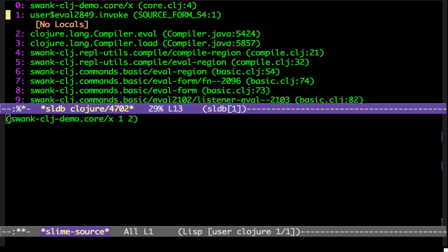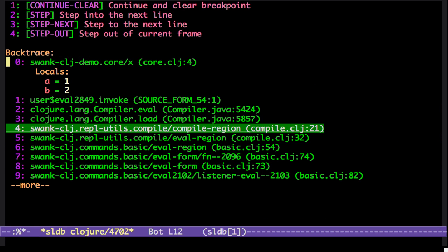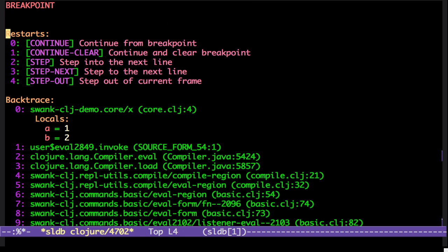We can go back up the stack. See, that's before. And we have some restarts. We can continue.